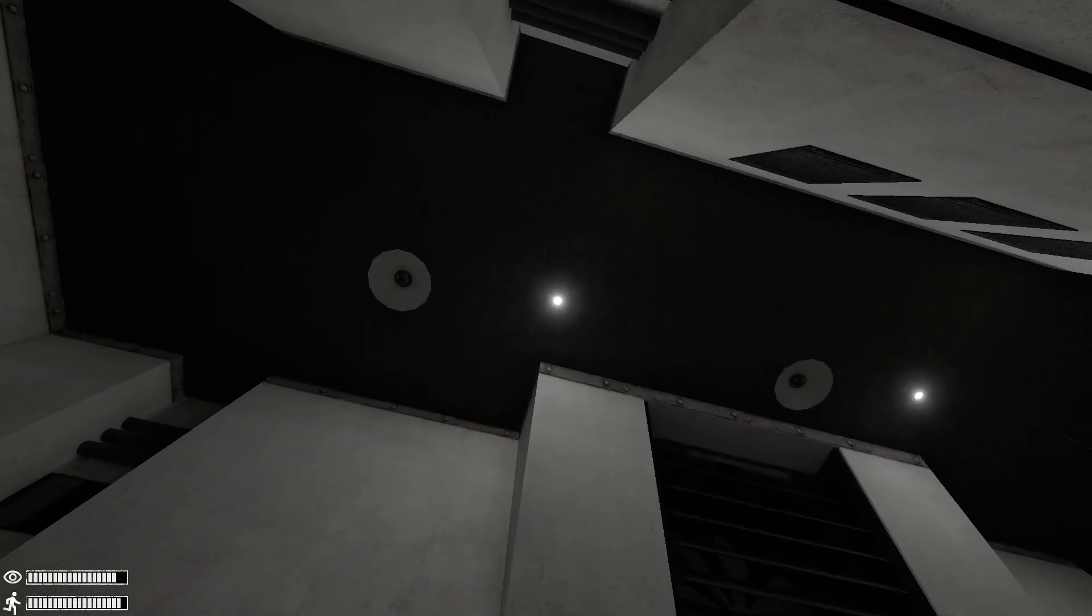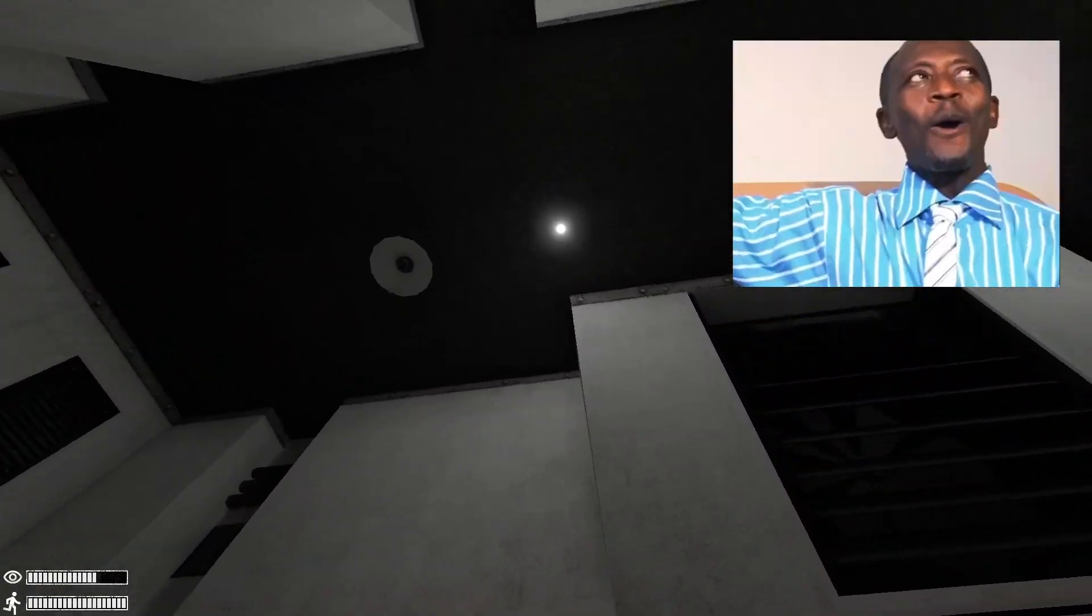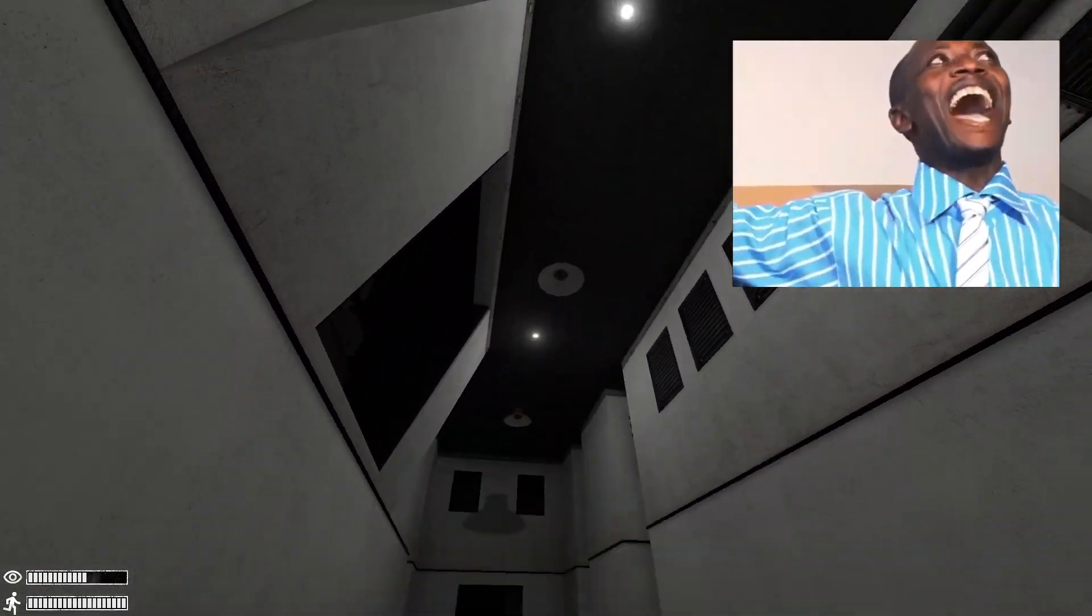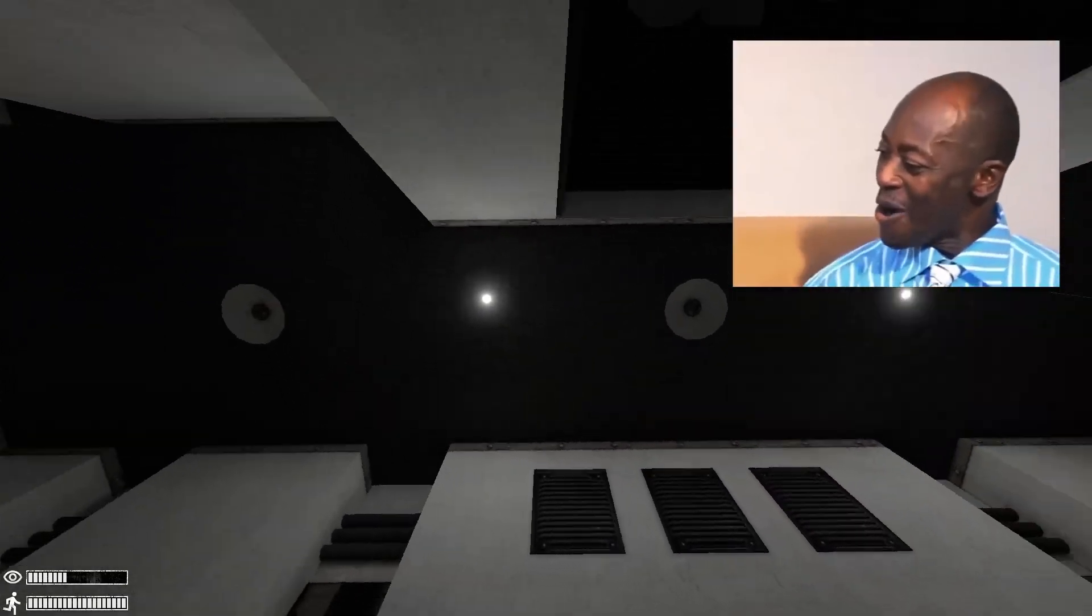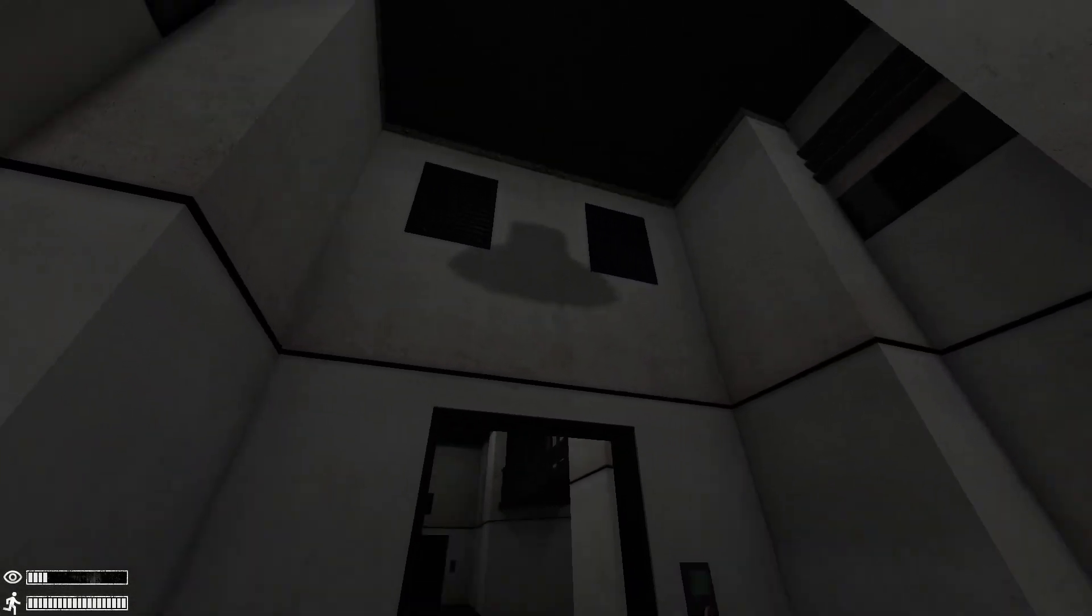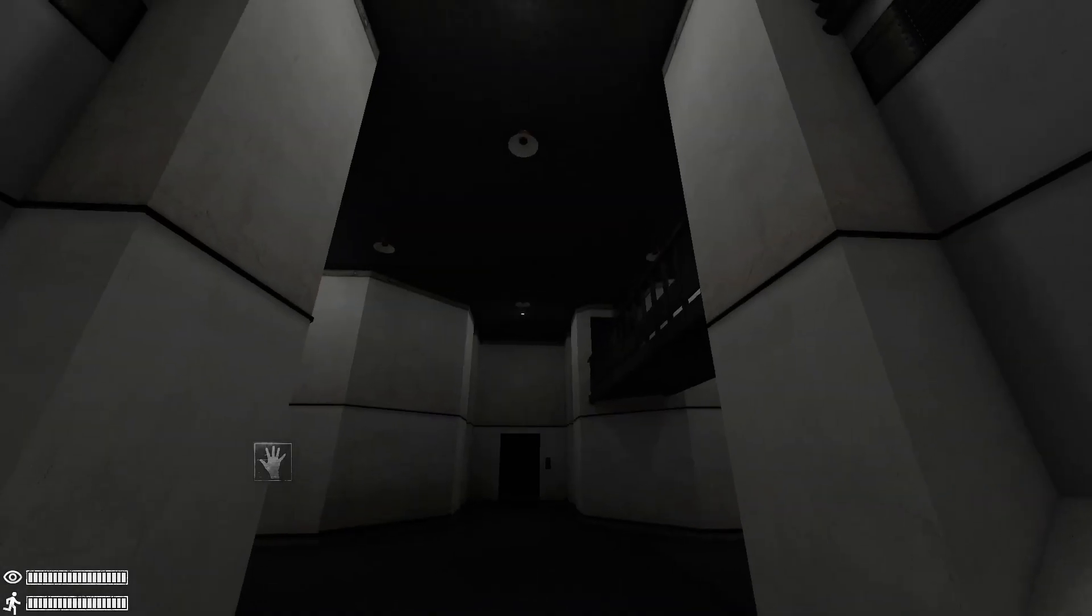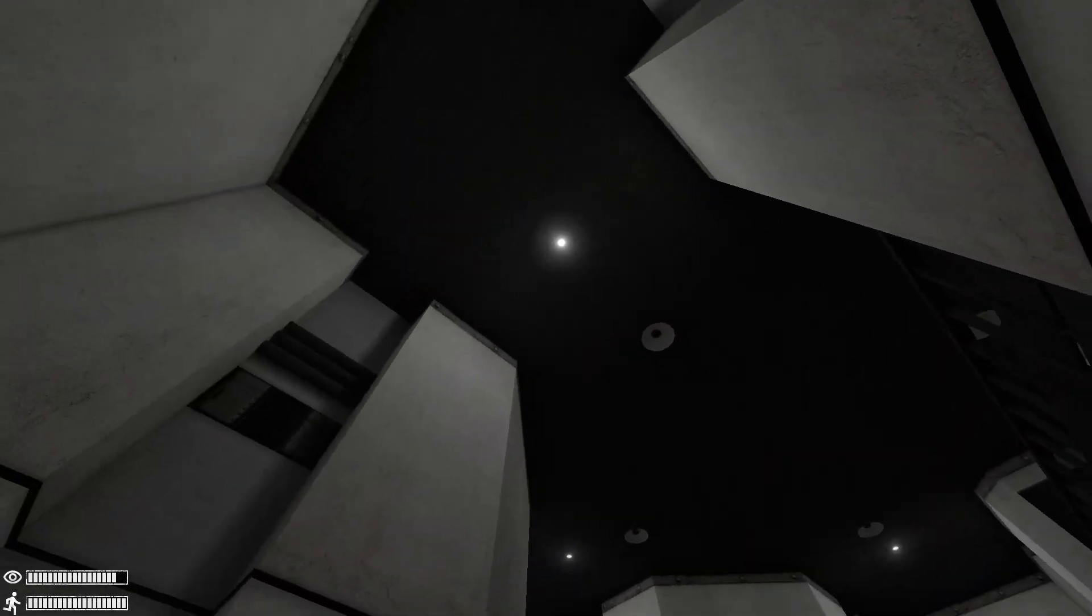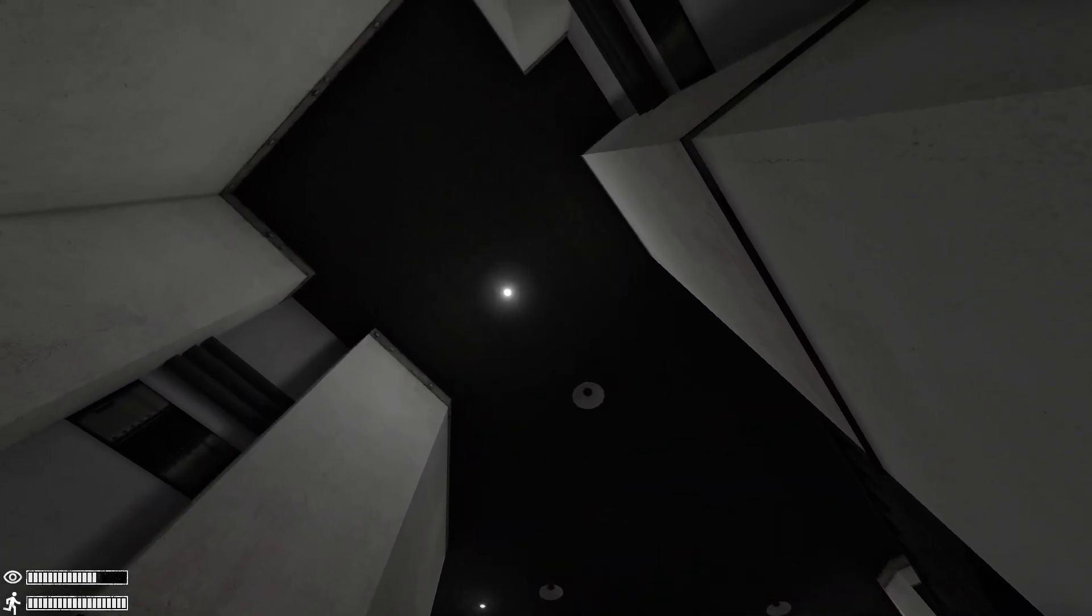That looks... Hold on a second. Wait. Are those lights supposed to be in those, or am I tripping? I think they are. What the heck? All the lights are bugged.